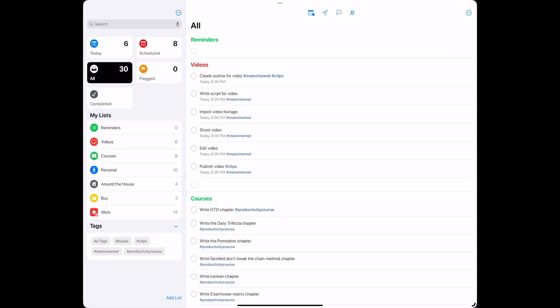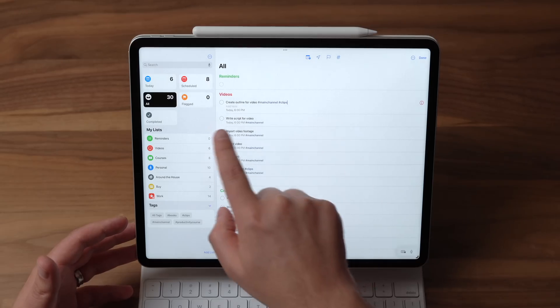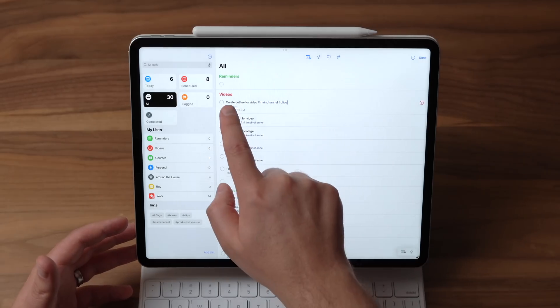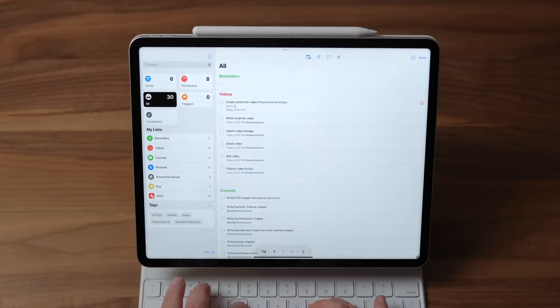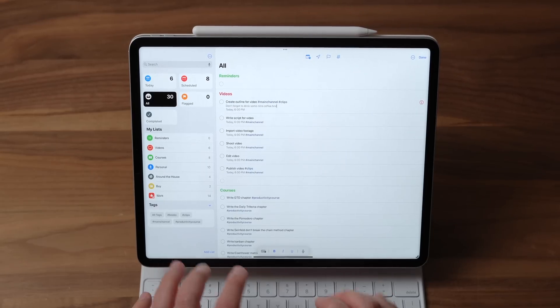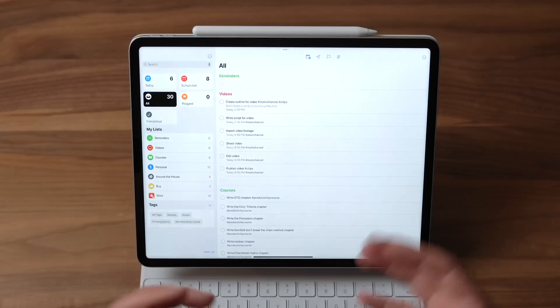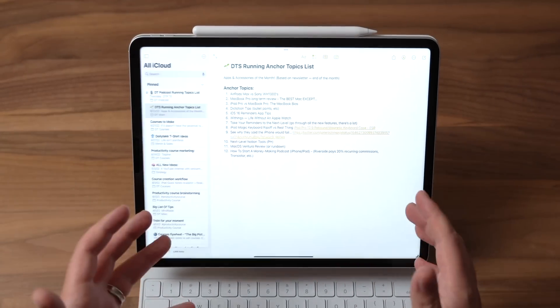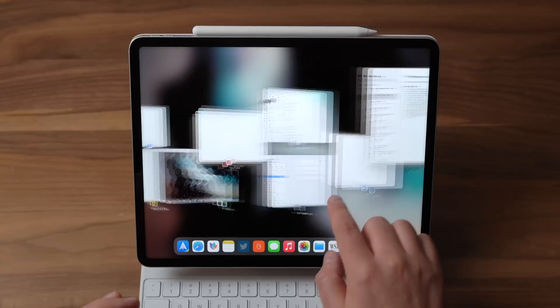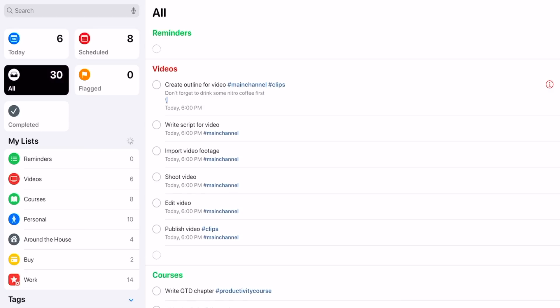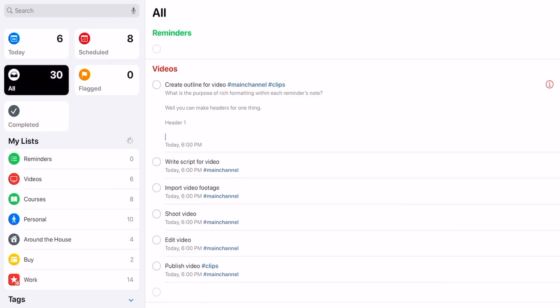Now, one thing that's nice about the Reminders app here is that you've always been able to add some notes. So if I tap on one of these, there's a place here where I can say, don't forget to drink some nitro coffee first. That's just a plain old simple, boring old note, right? But with this update, you're now able to have some rich formatting within your note, which just spices things up a little bit. It makes it a little bit easier to format text within this, especially if you're the kind of person who doesn't want to have to go over to your notes app to have your notes live there for something that could just be a simple note over in Reminders.